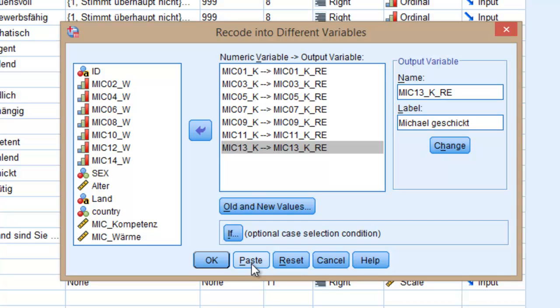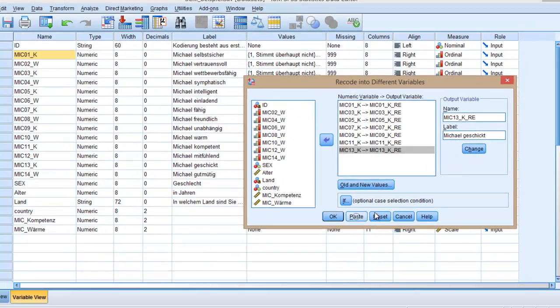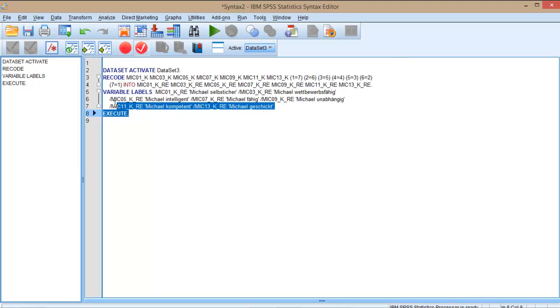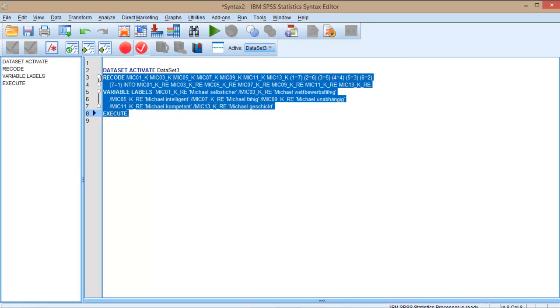every single action, because sometimes you do something and you forget what you have done. So let's click on Paste. You can see here the syntax editor opened. We have to select